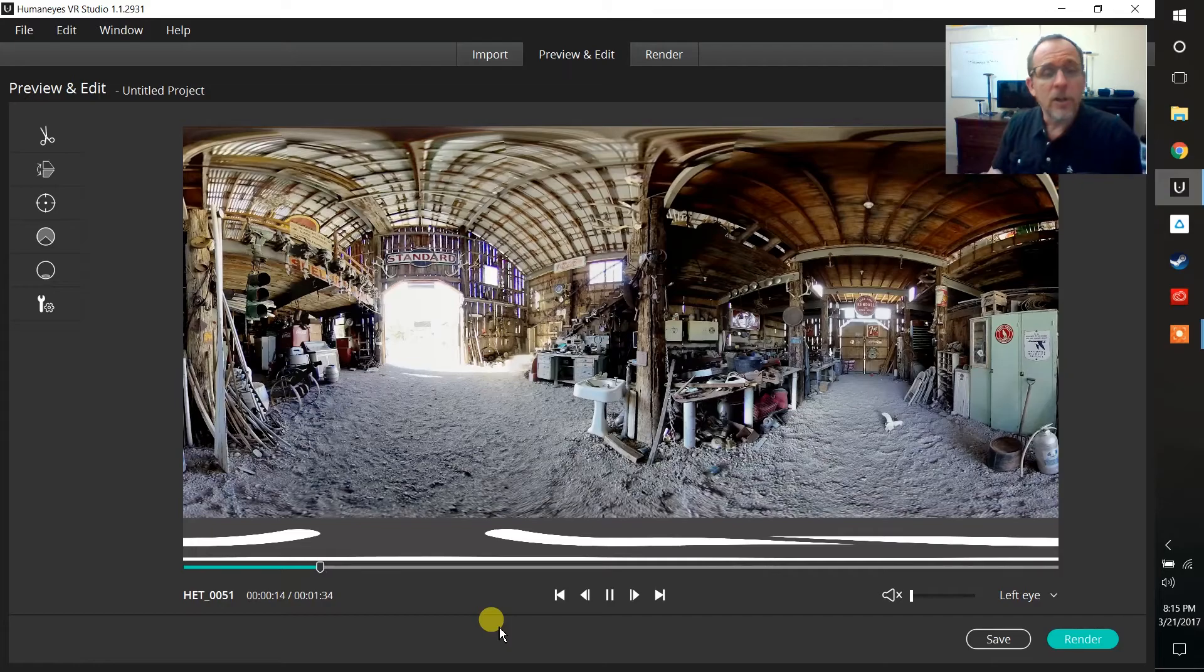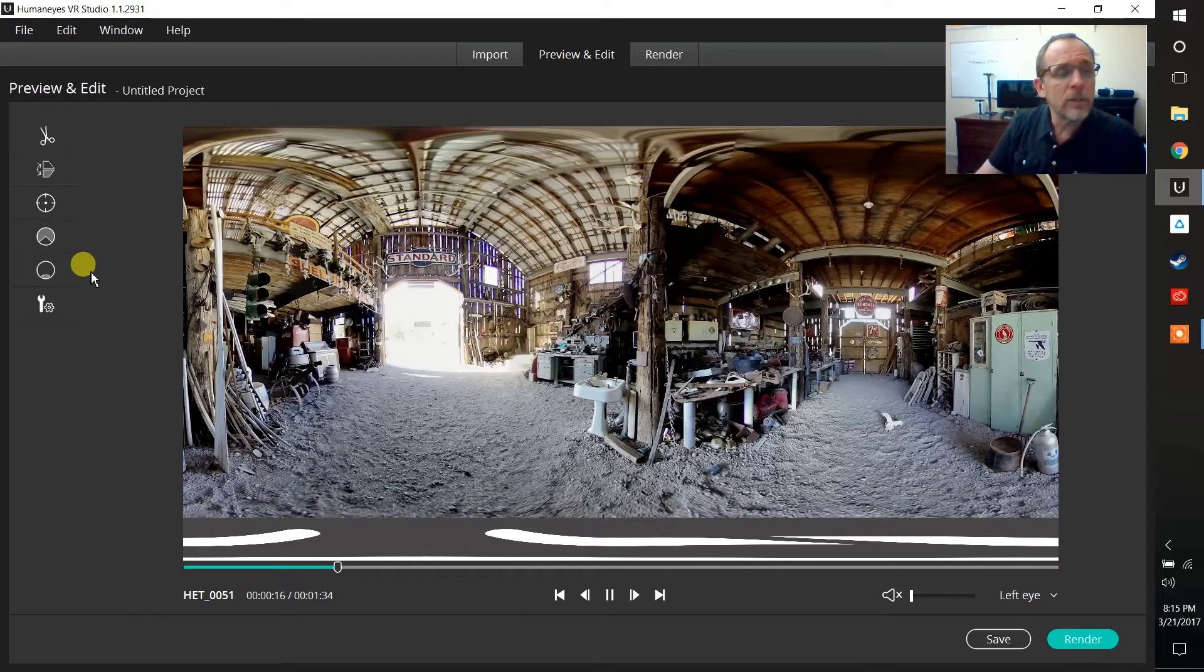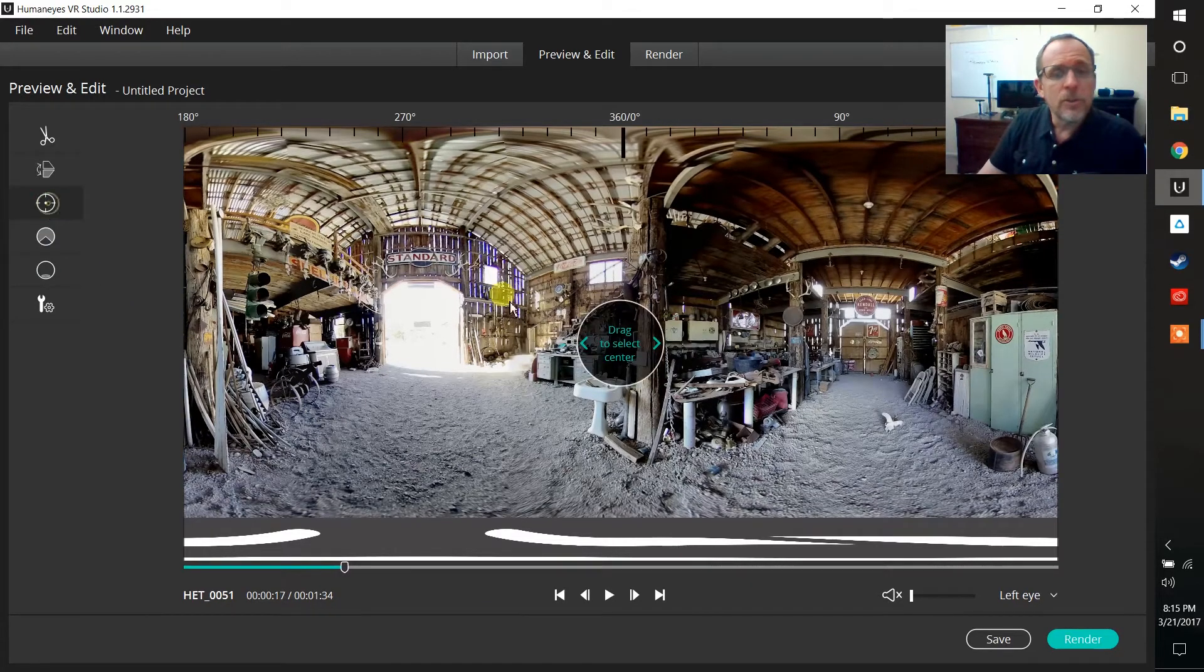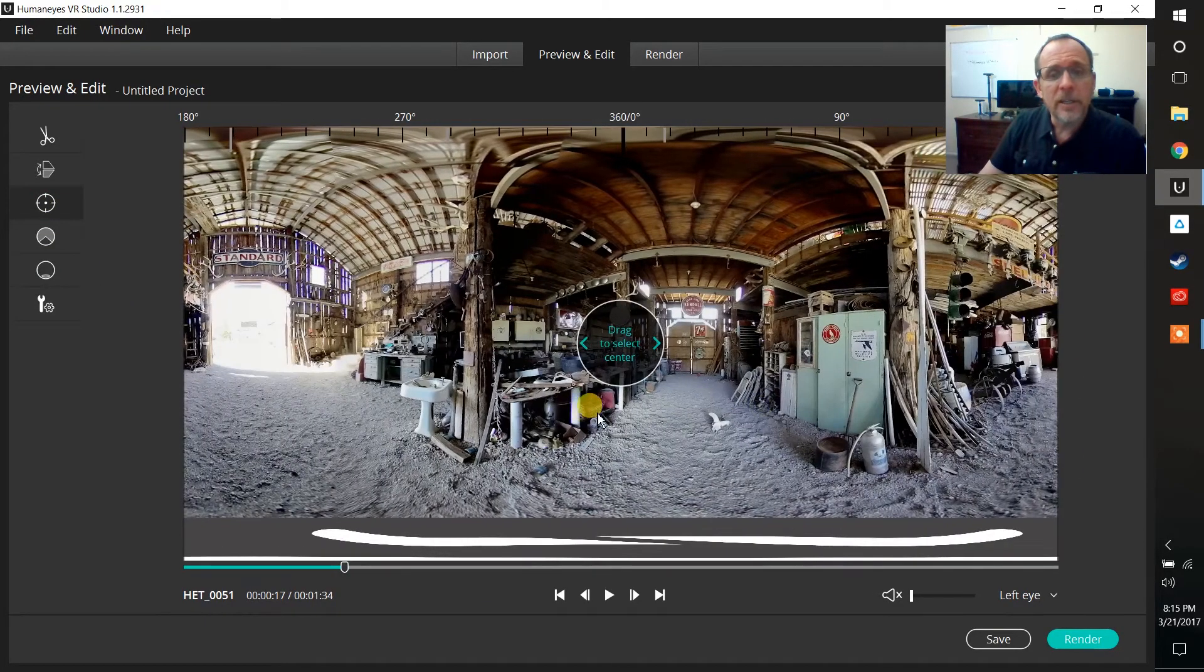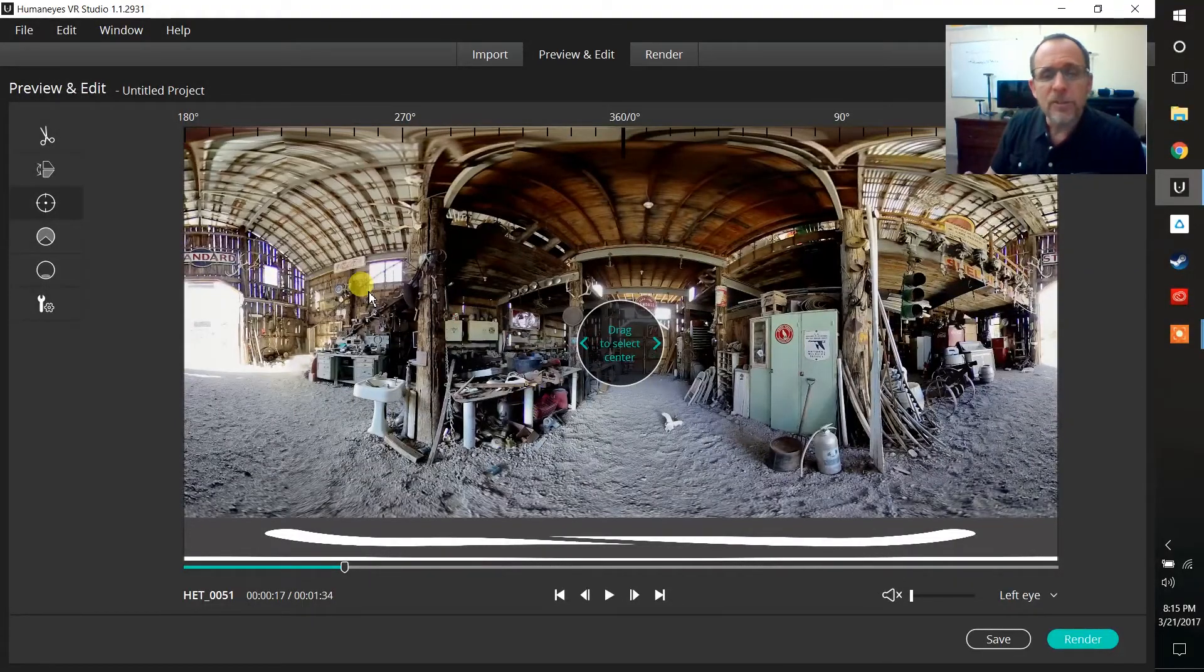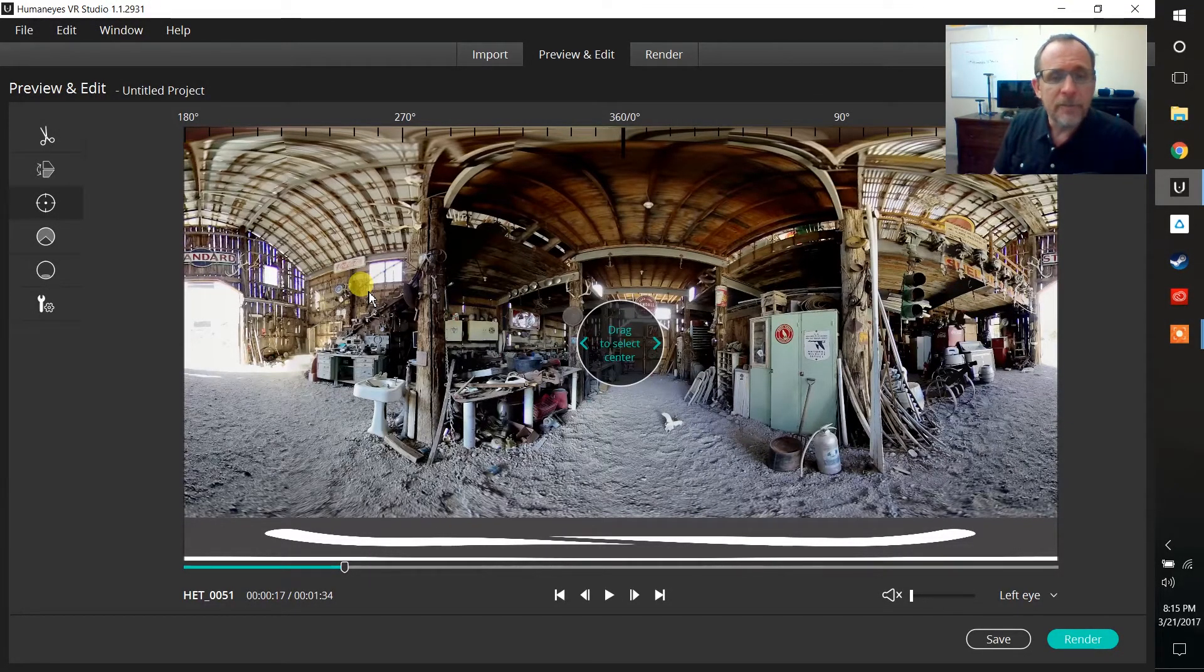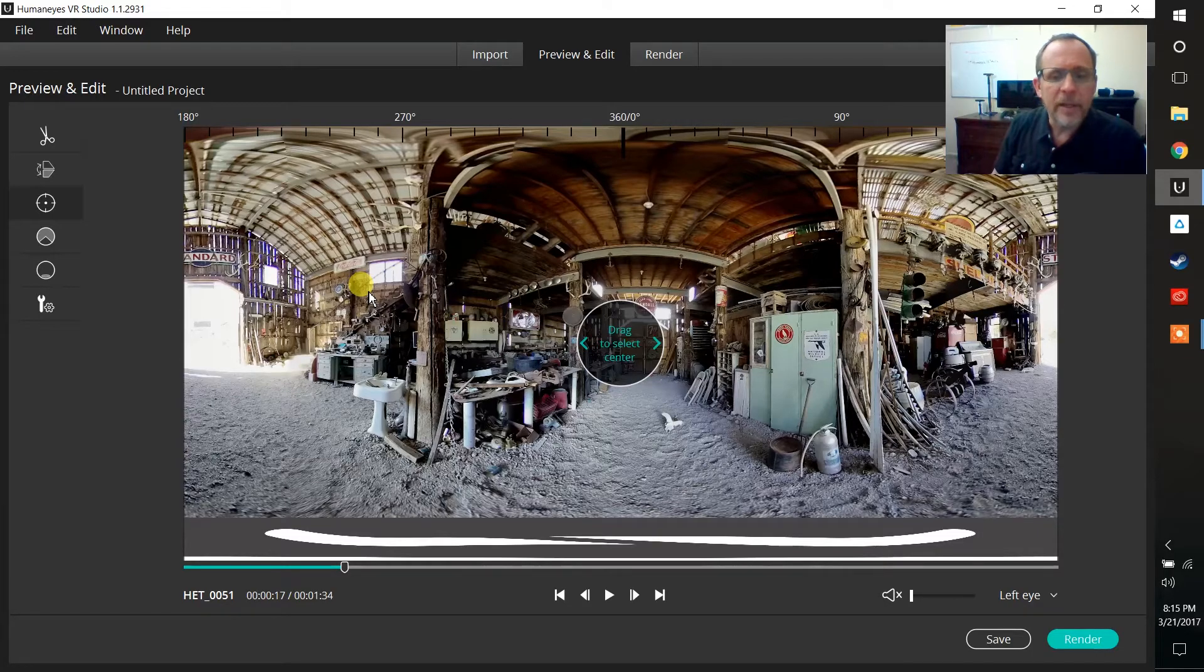From here there's all kinds of things that I can do including choosing my center and finding all sorts of creative ways to make my virtual reality video exactly the way that I want it.